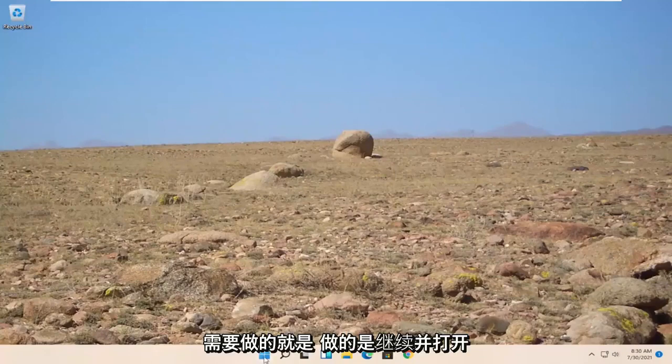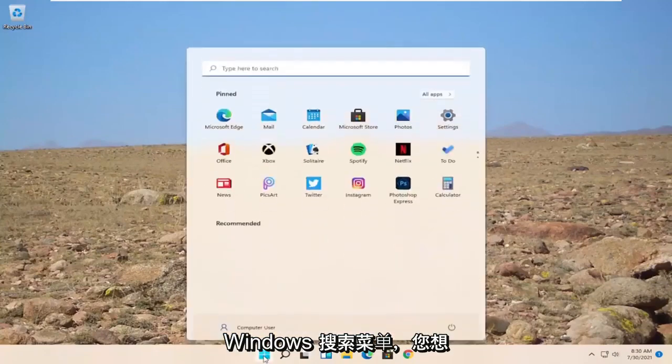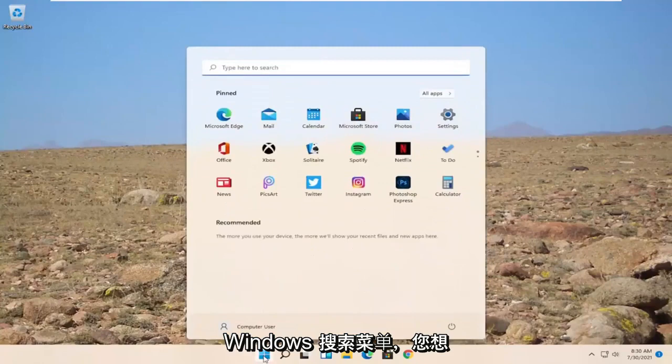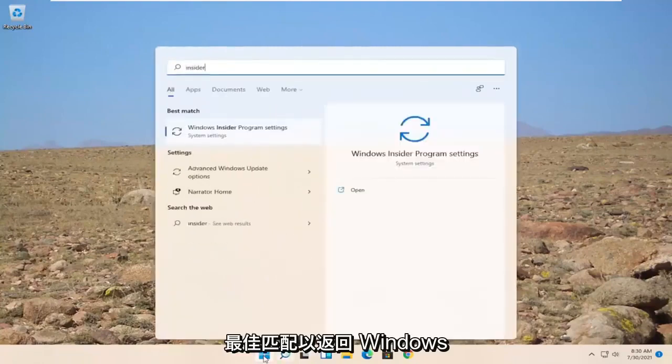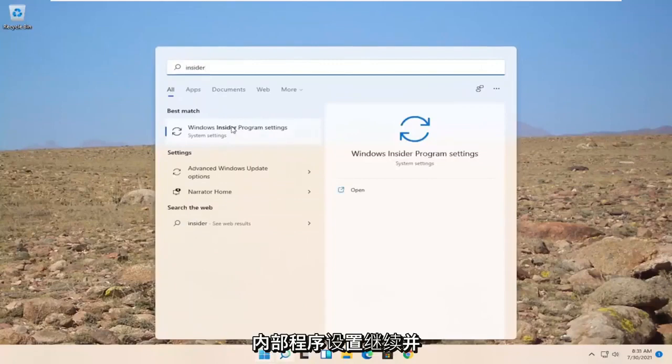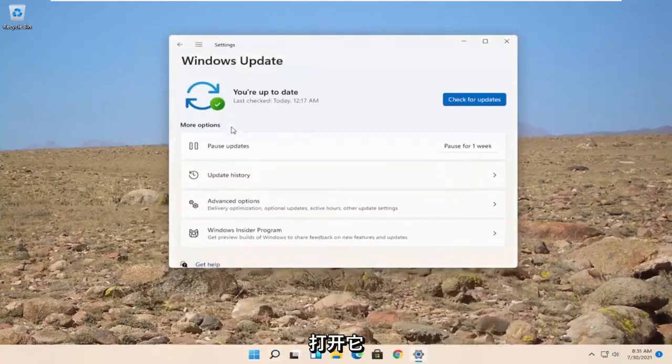All you have to do is go ahead and open up the Windows Search menu and you want to search for Insider. Best match to come back with Windows Insider Program Settings. Go ahead and open that up.